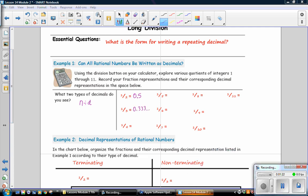When you get a number that repeats, for right now, just write the repeating decimals and then a few dots afterwards.